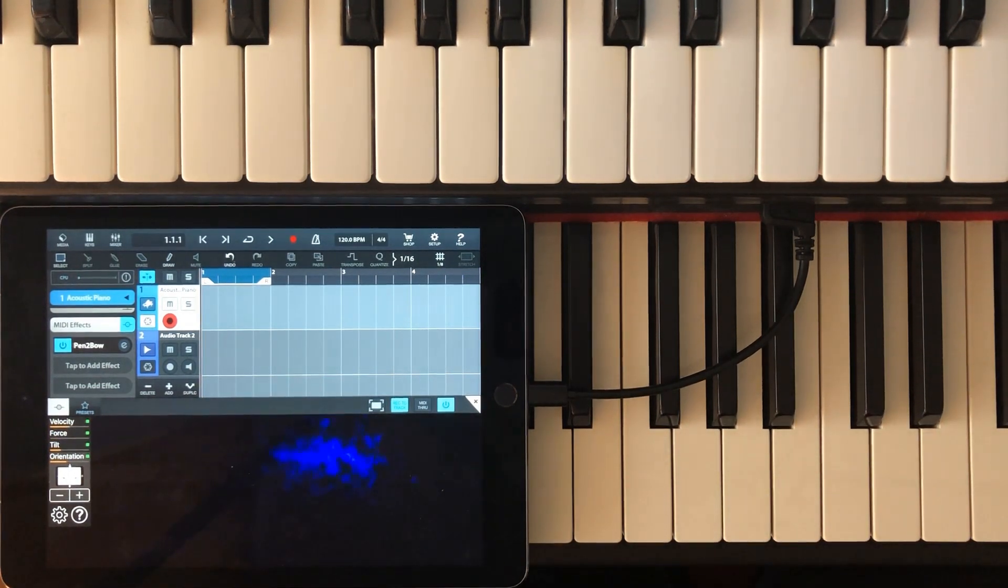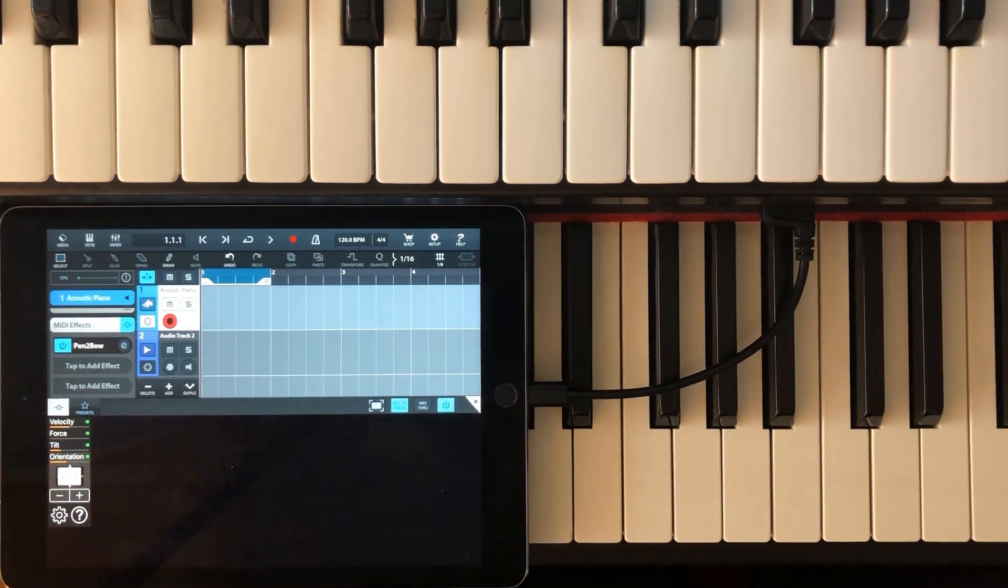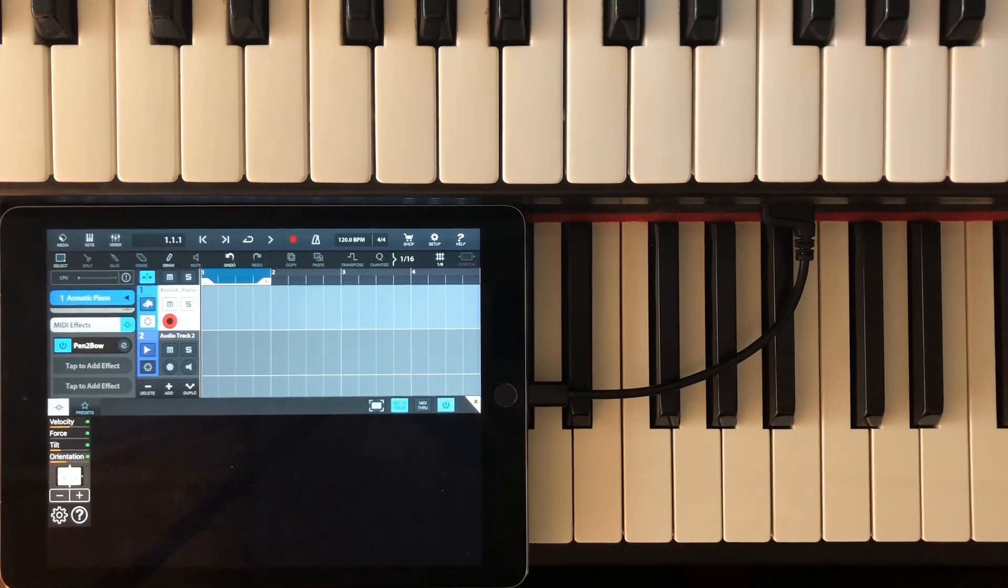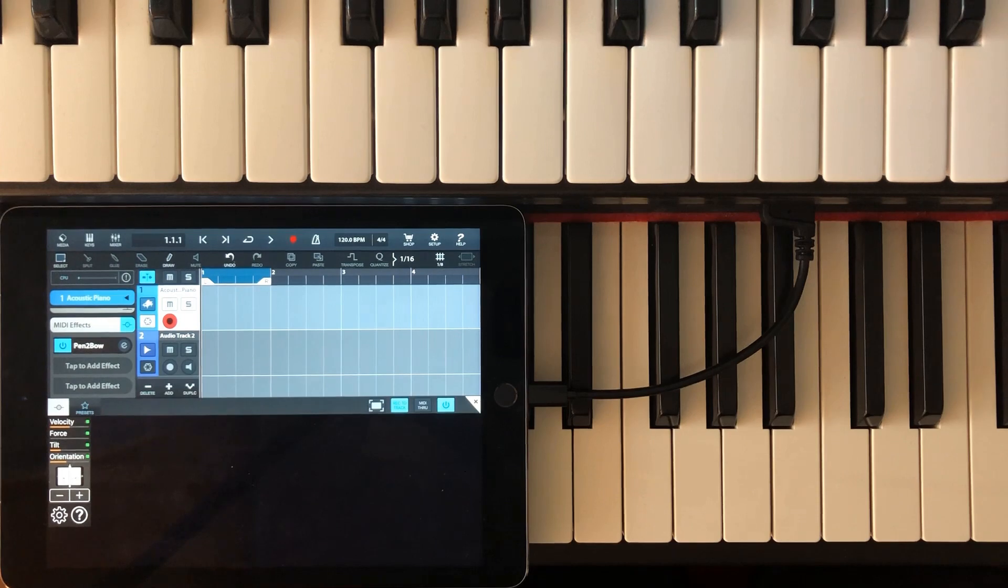Please note that Pentobow is a pure MIDI processor and will only work with hosts that have solid support for the respective AUV3 audio unit standard.